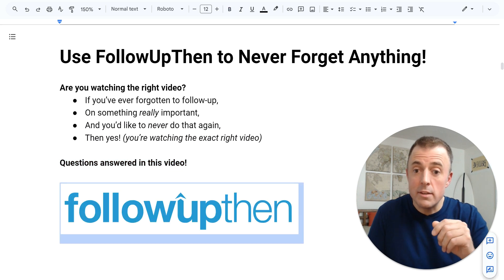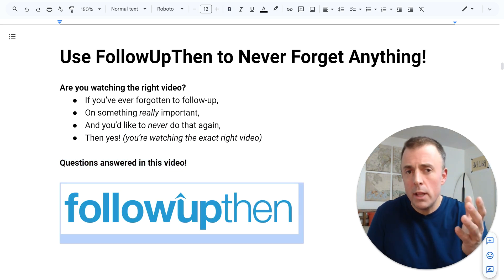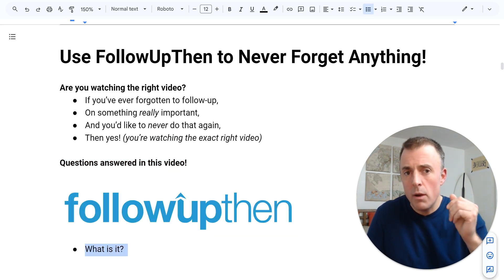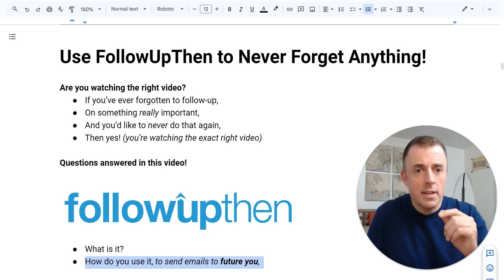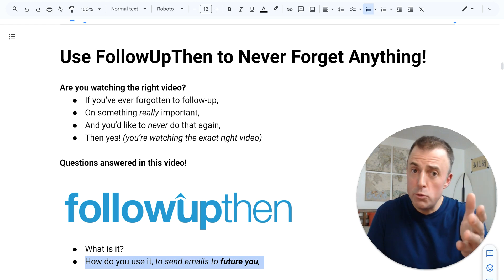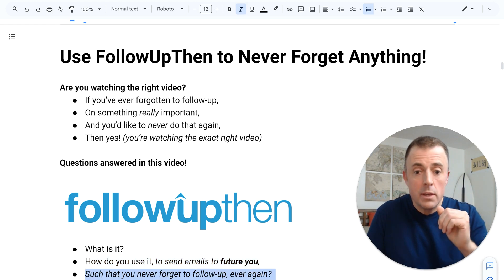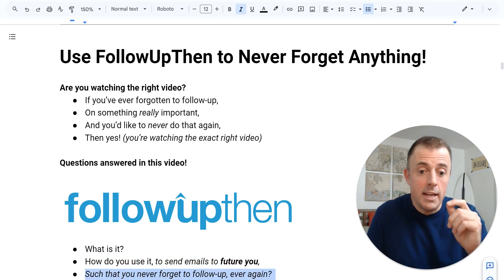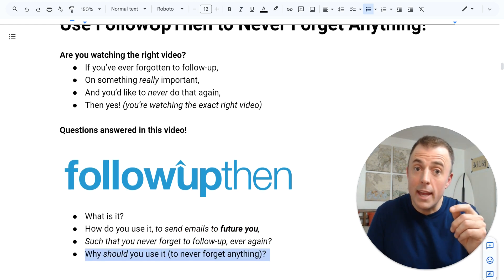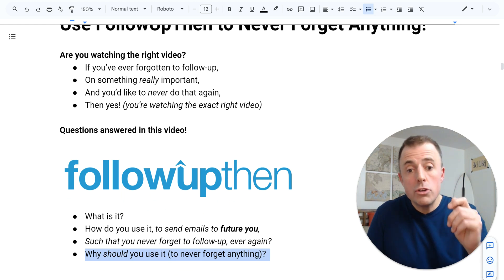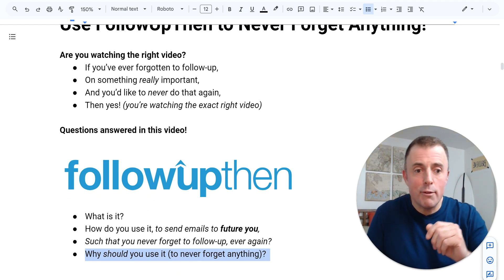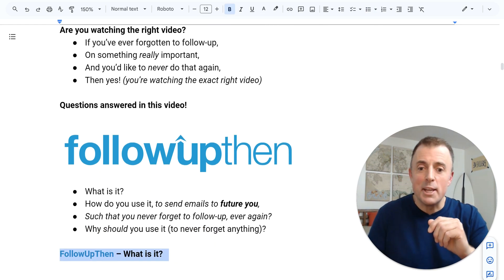Questions answered in today's video. FollowUpThen: What is it? How do you use it to send emails to future you such that you never forget to follow up ever again? And why you should use it to never forget anything.